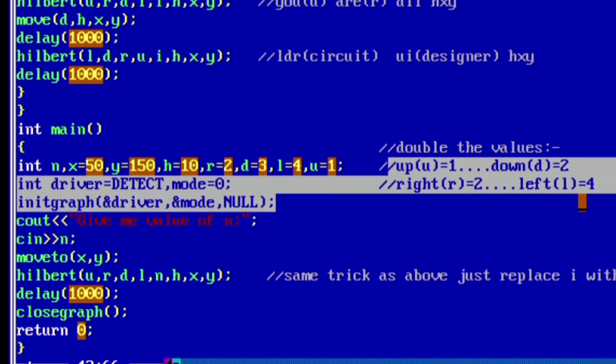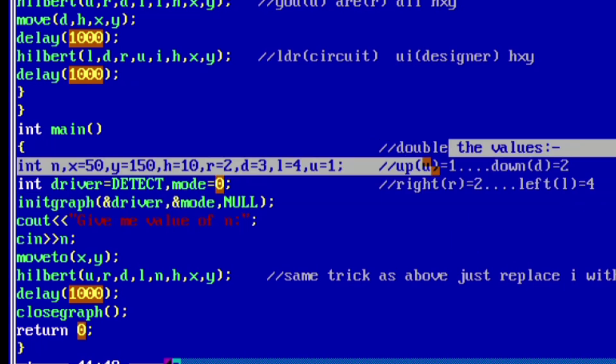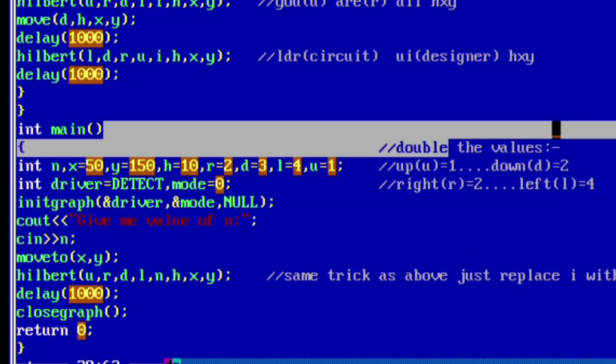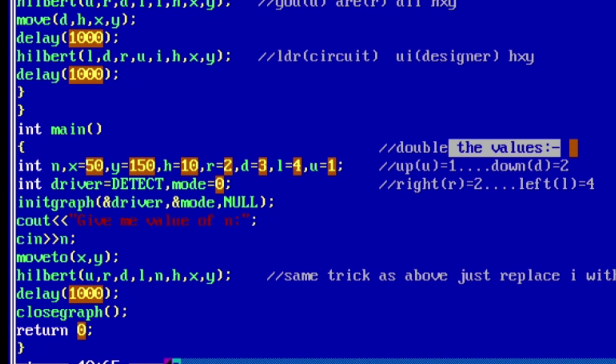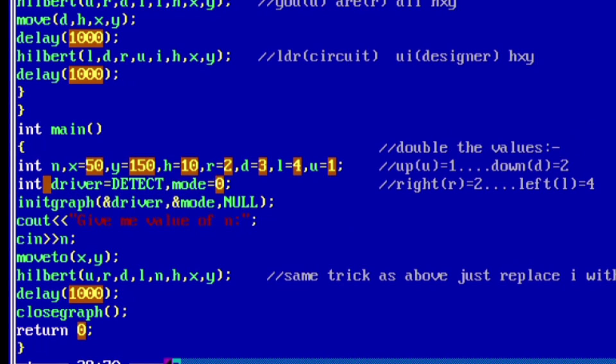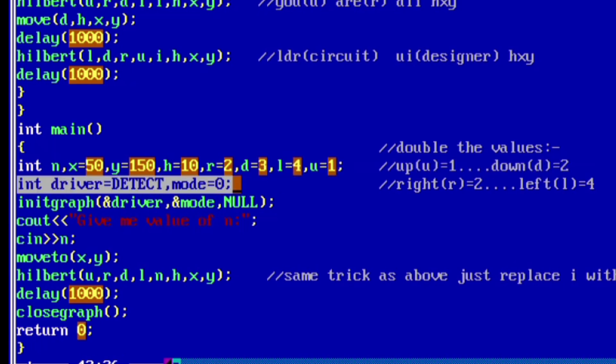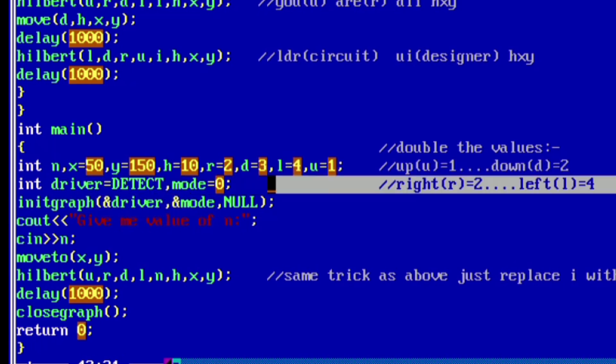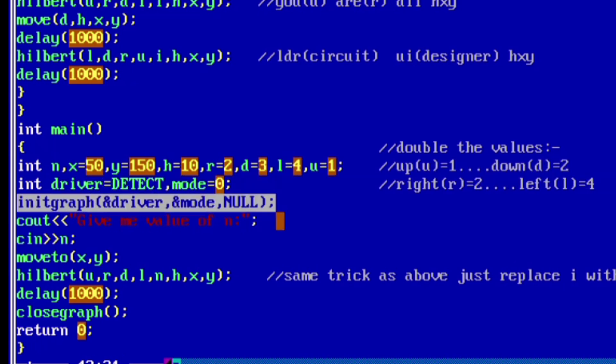Next is int driver is equal to detect, mode is equal to 0. Where we are actually initializing the graphics driver, mode is equal to 0 means start the graphics system in auto detect mode. Next line is init graph, address driver, address mode, and null. Generally most of the codes, instead of driver and mode, we generally use gd and gm.